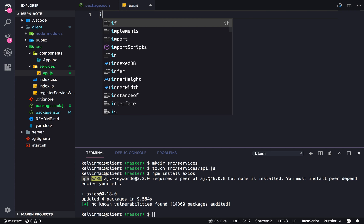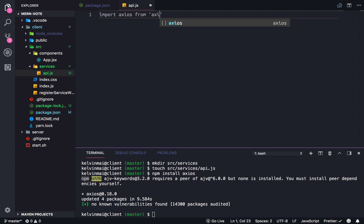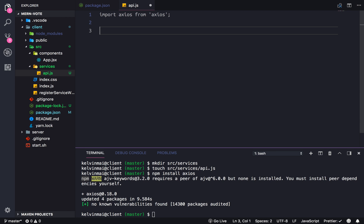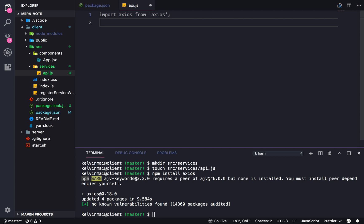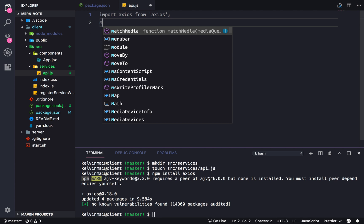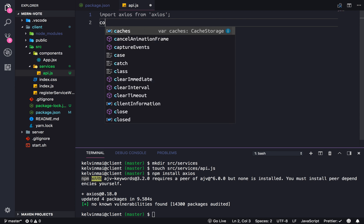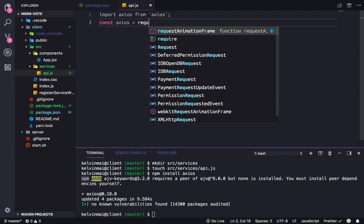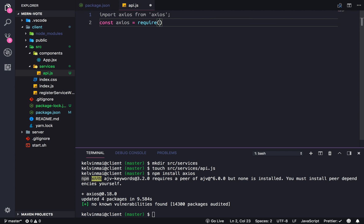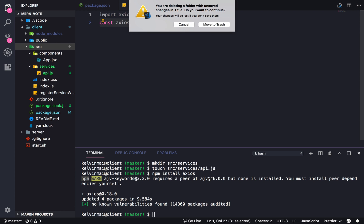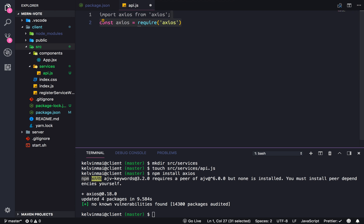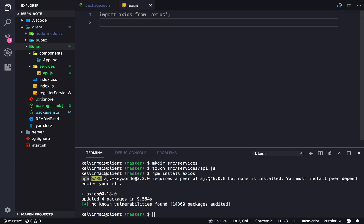Let's first import Axios from Axios. This is the ES6 version of imports. Normally you would see something like this equals require Axios, but since we're in a webpack configuration we can use the brand new version of JavaScript imports.